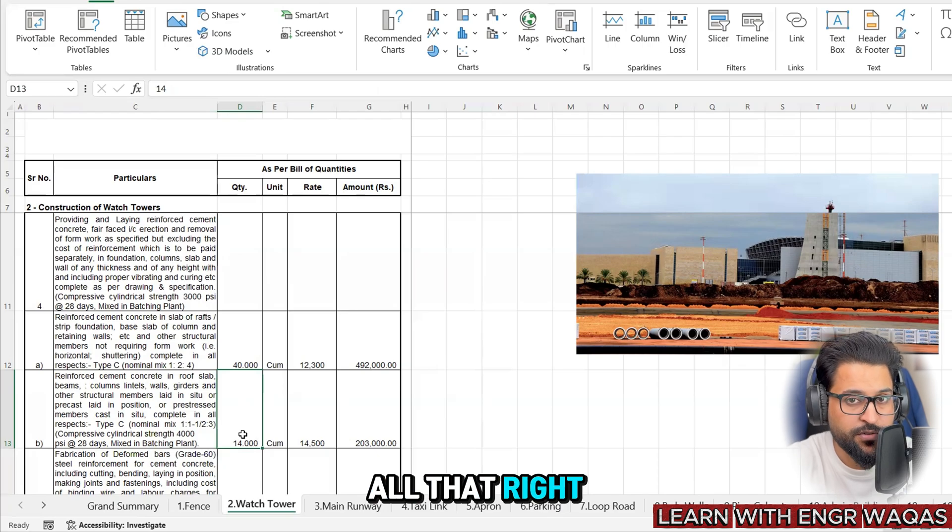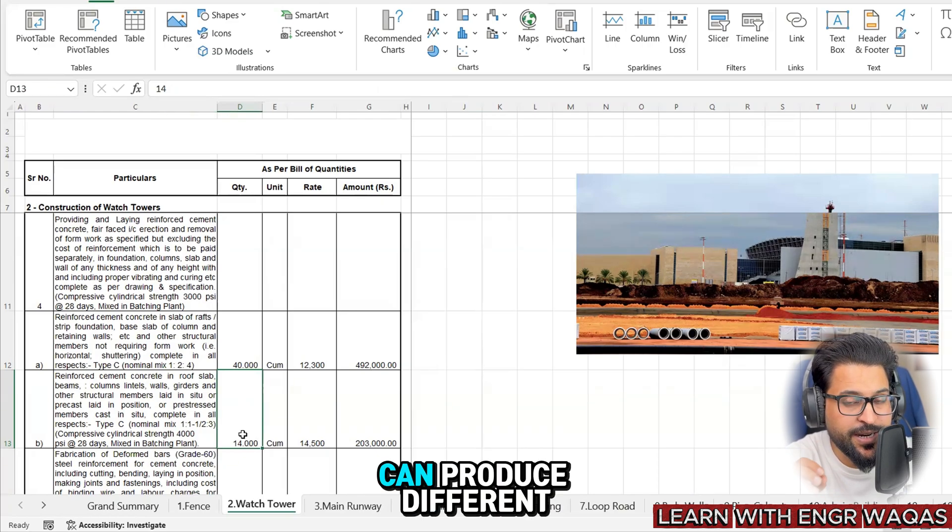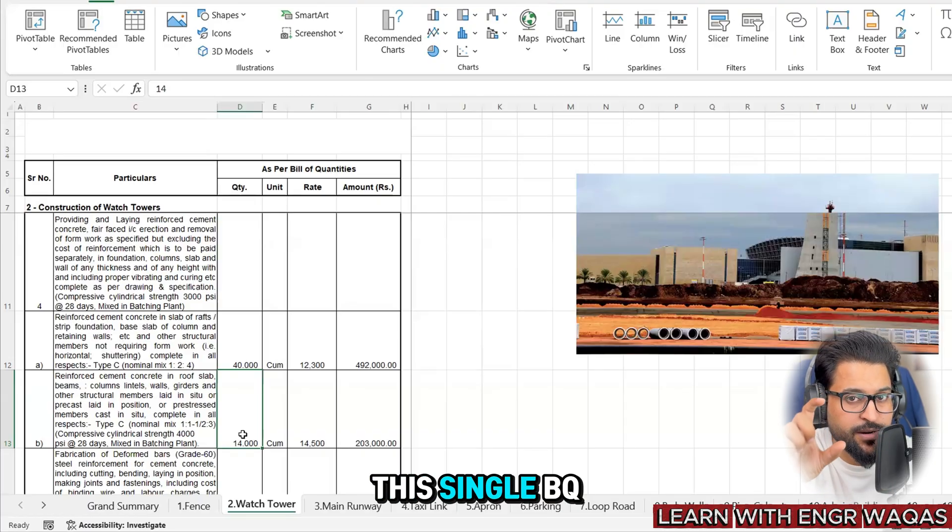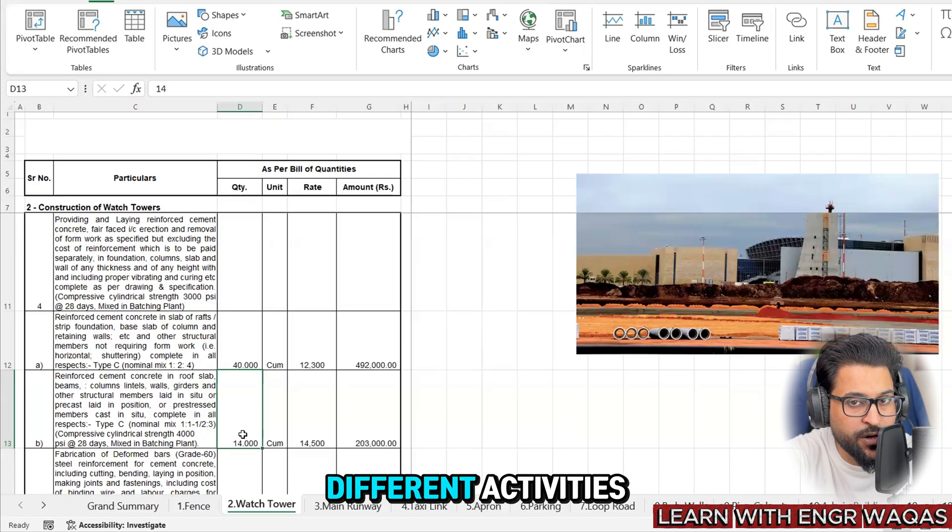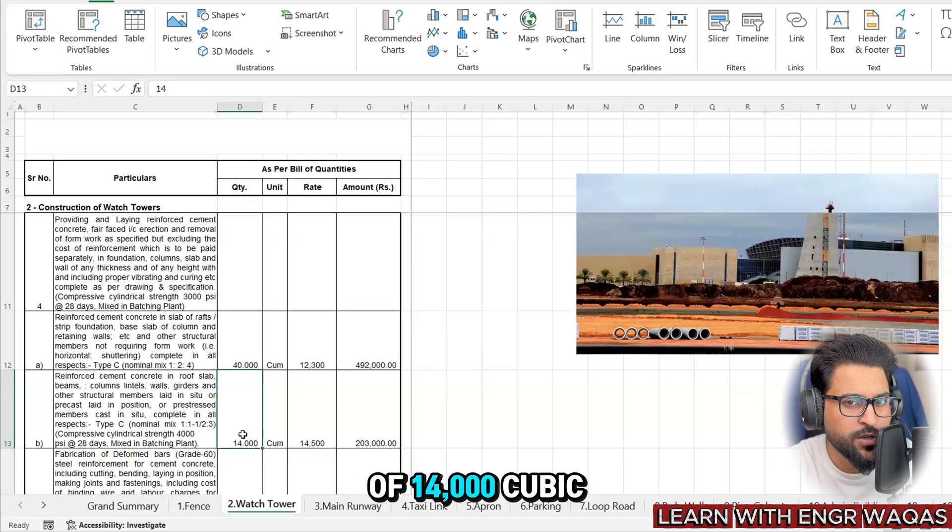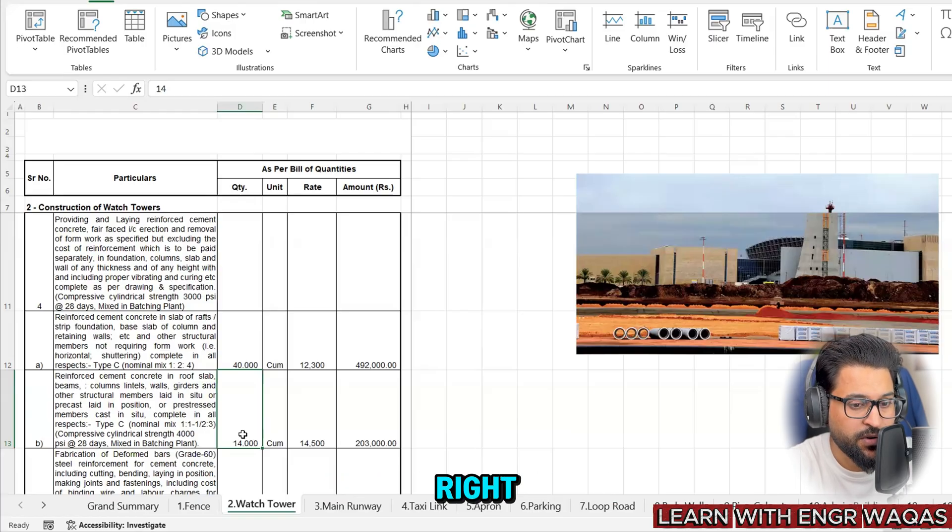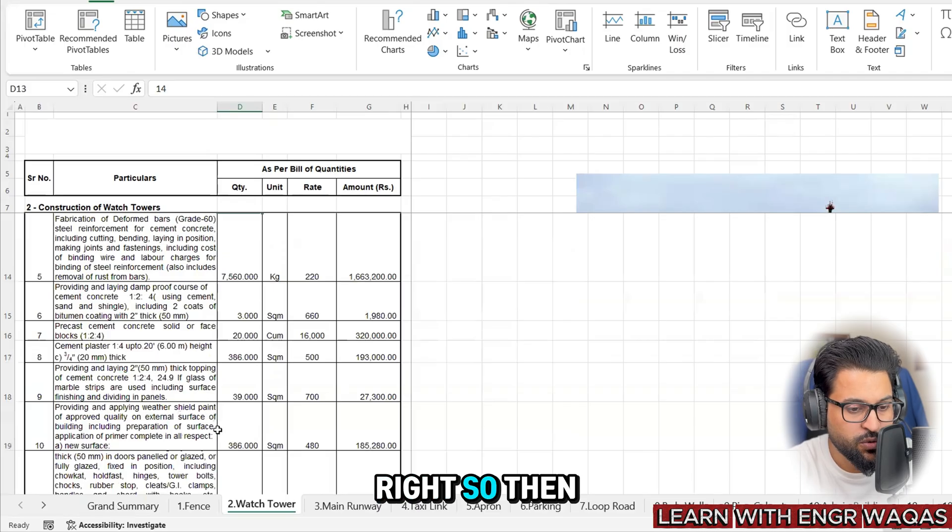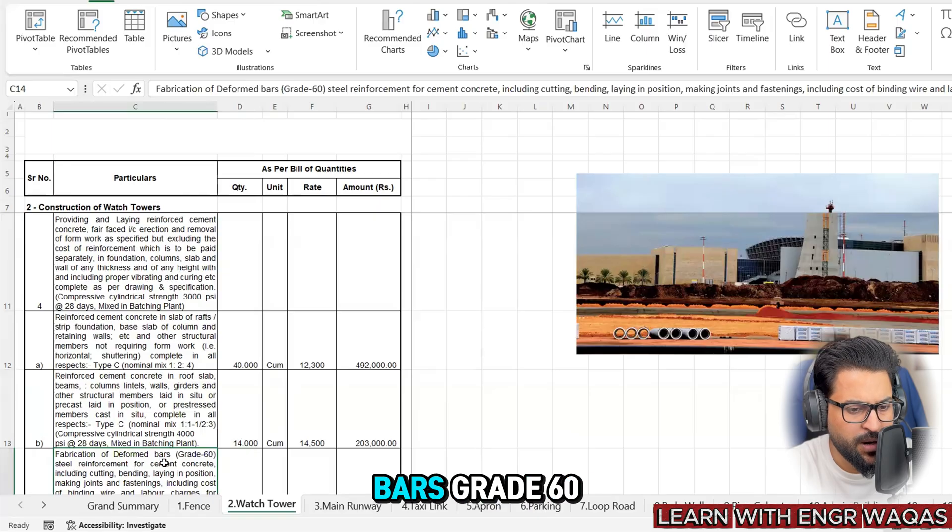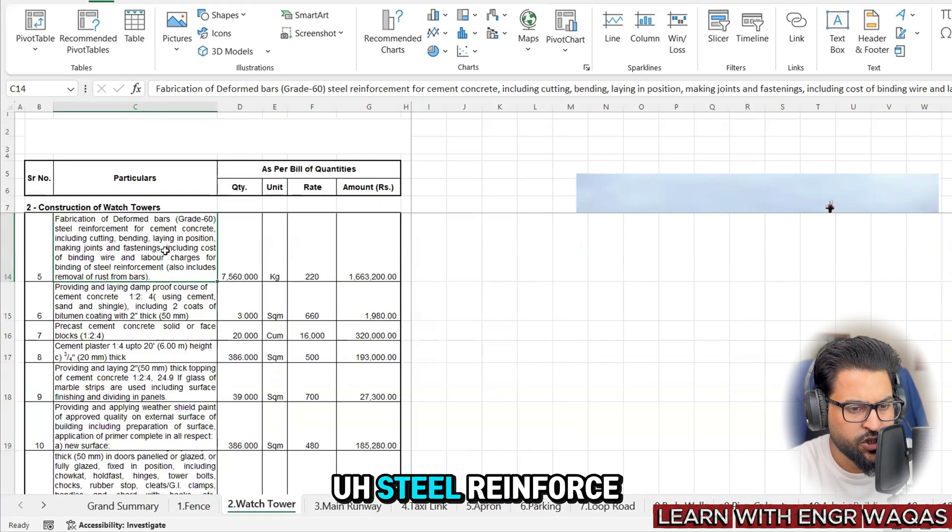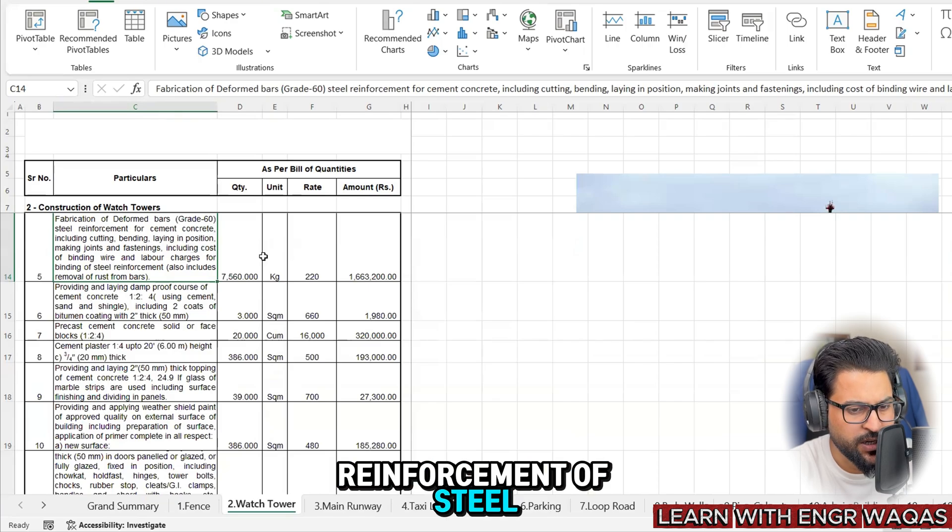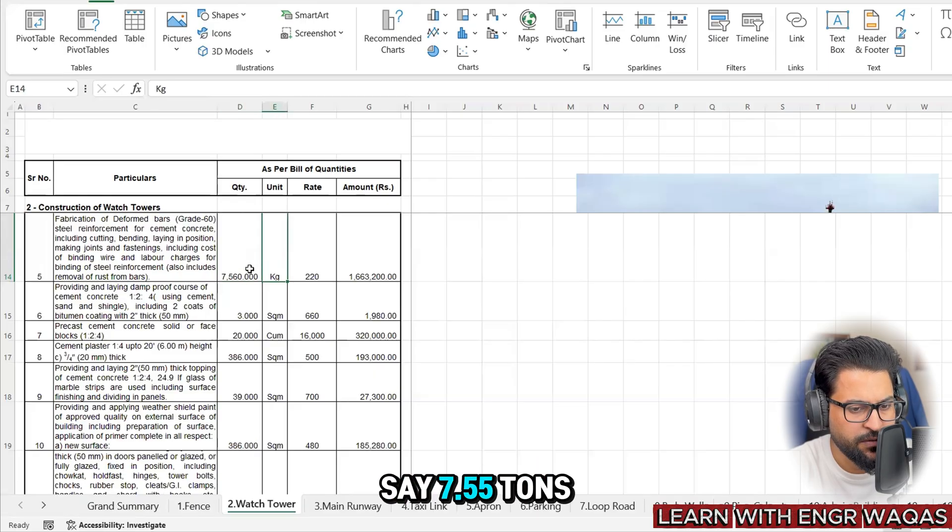If this single BOQ given description is going to be segregated into different activities, the simple quantity of 14,000 cubic meter needs to be segregated as well. This is the important concept you need to stick with. Then fabrication - here we have deformed bars grade 60 steel reinforced for cement concrete - this is the reinforcement of steel - 7,560 kilograms or you can say 7.5 tons.